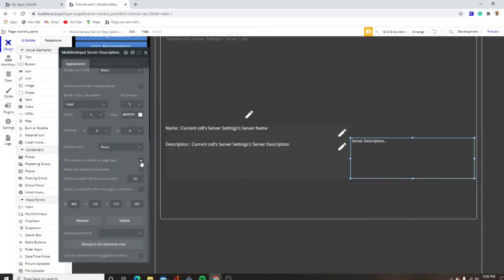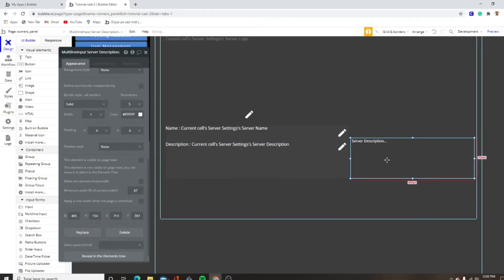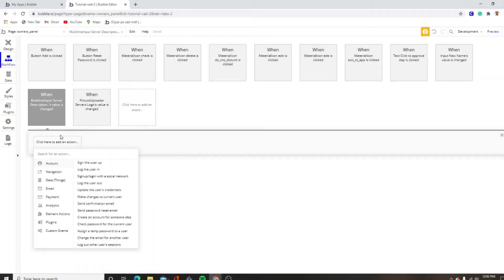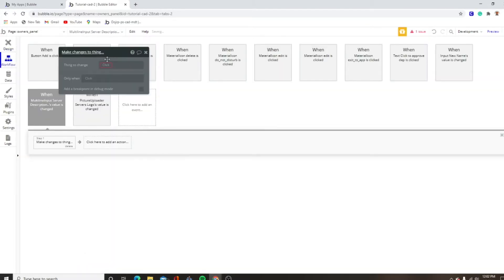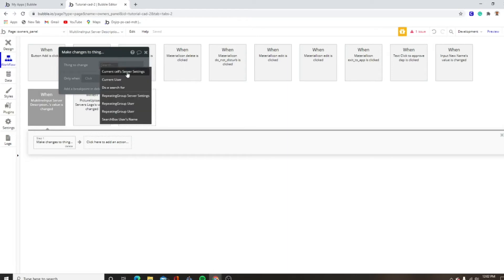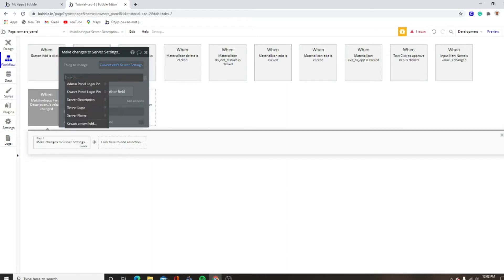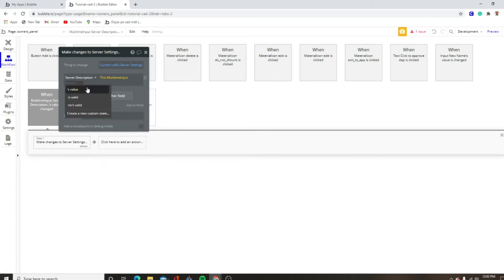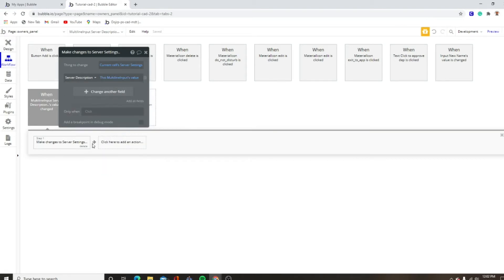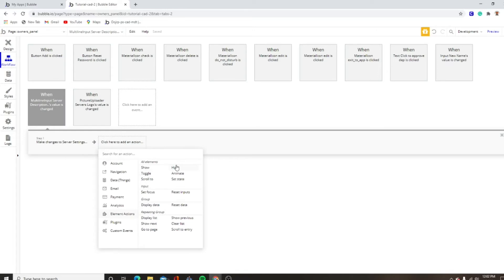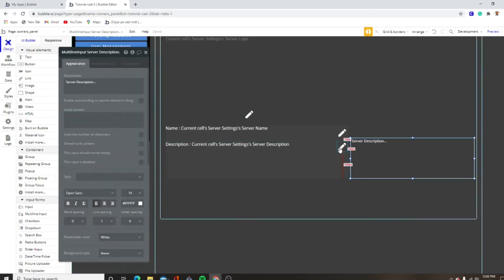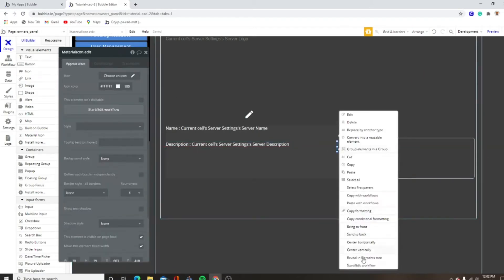This is not going to be visible on page load. When this input is changed, we want to data make changes to thing — current style server settings server description equals this multi-line input's value. We also want to hide multi-line input server description, and then this is going to show.